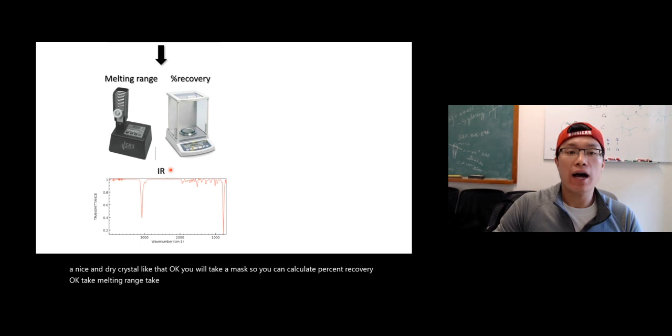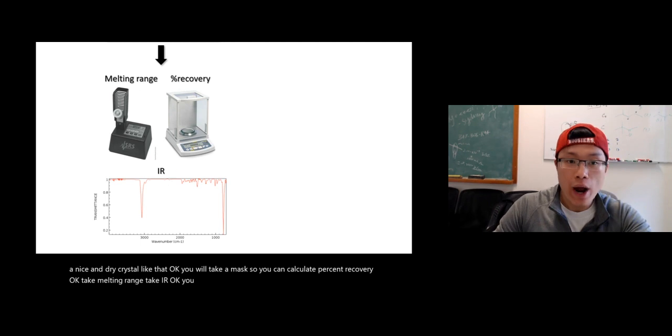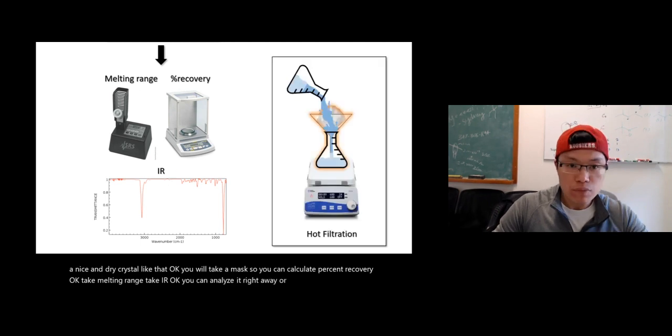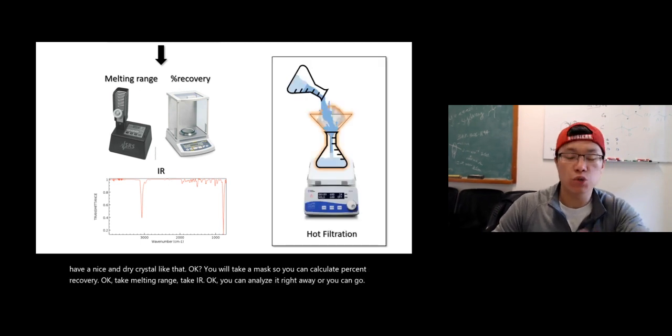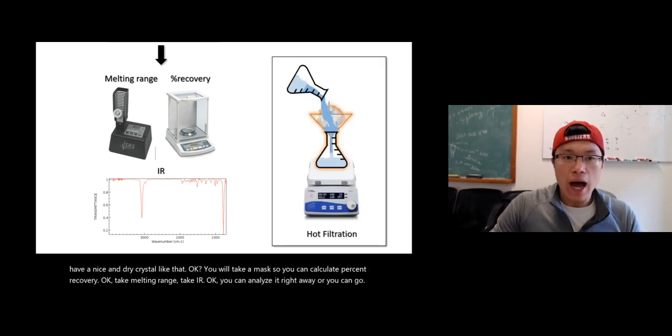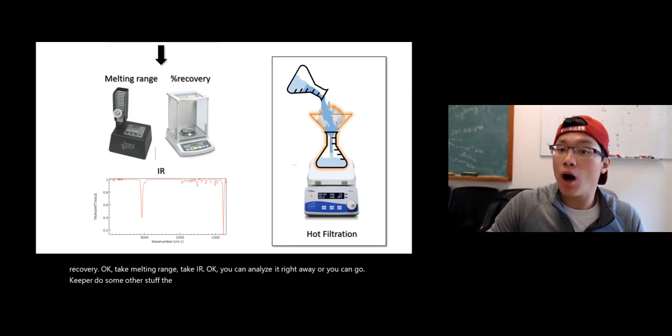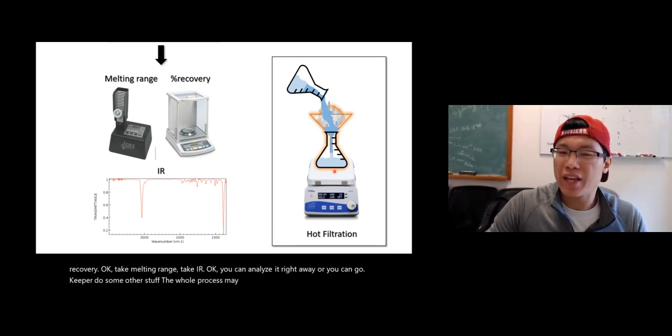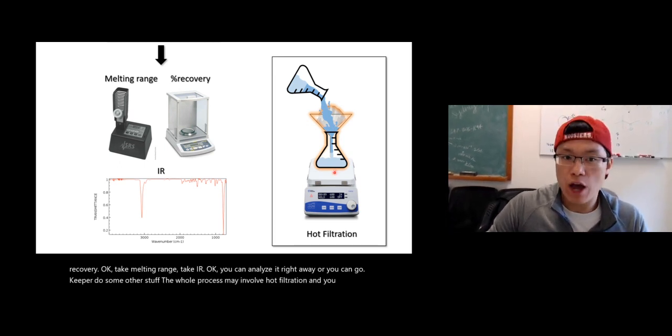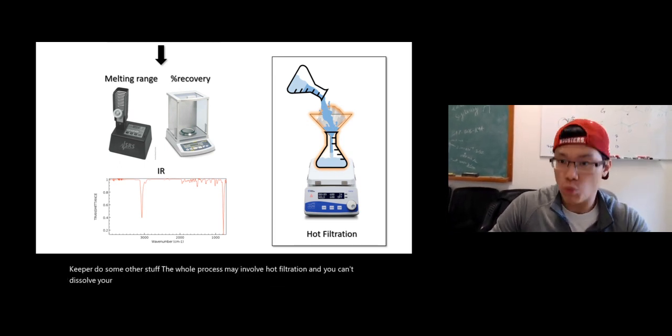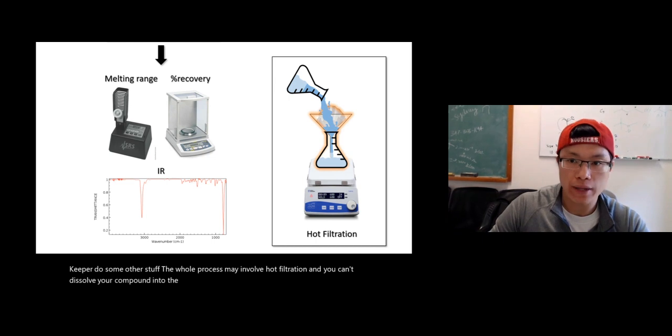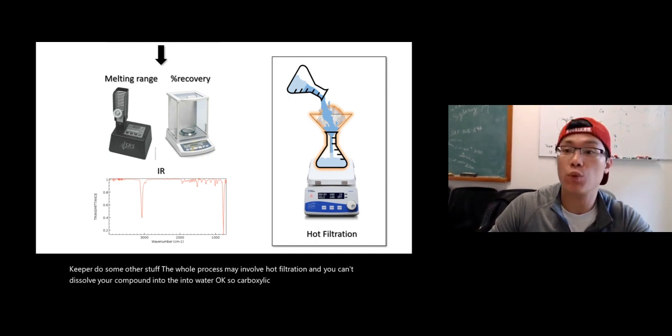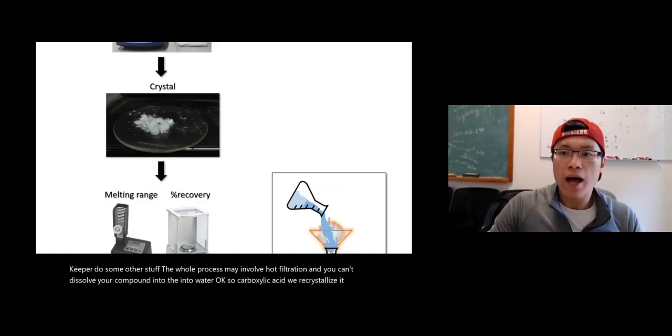You can analyze it right away, or you can keep it and do some other stuff. The whole process may involve hot filtration if you can't dissolve your compound into water. So carboxylic acid, we recrystallize it with water.